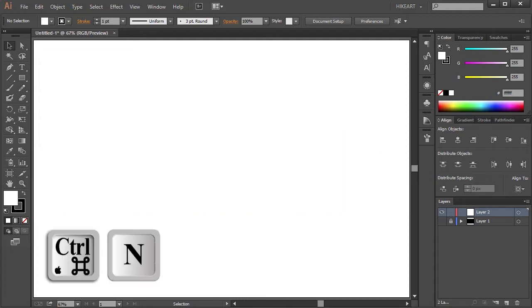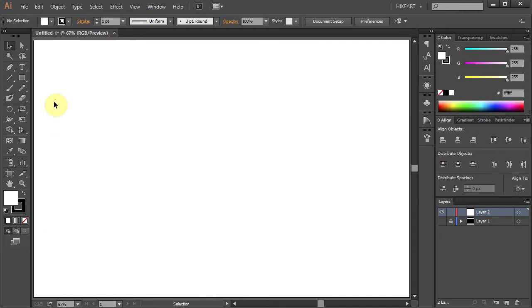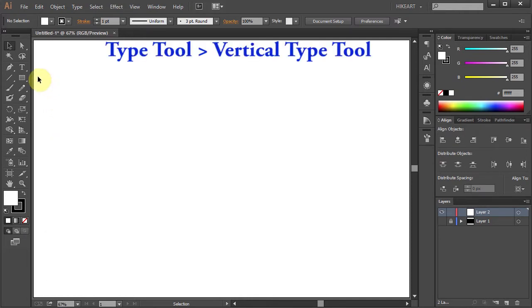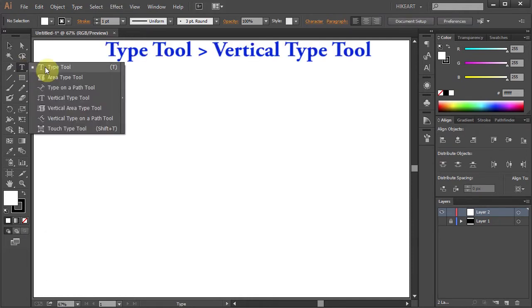First open a new document, then select the Type tool, click on it, hold and choose the Vertical Type tool.